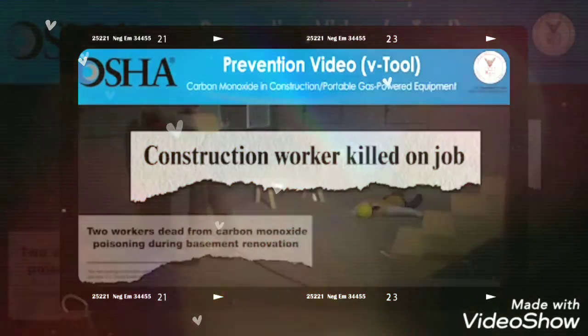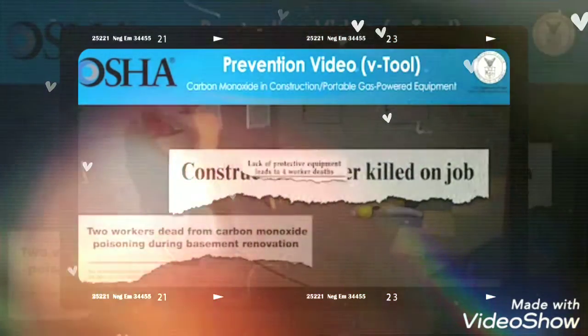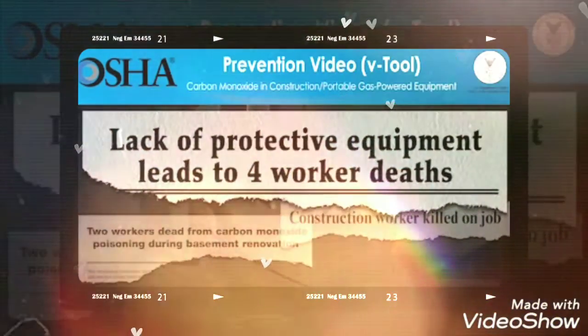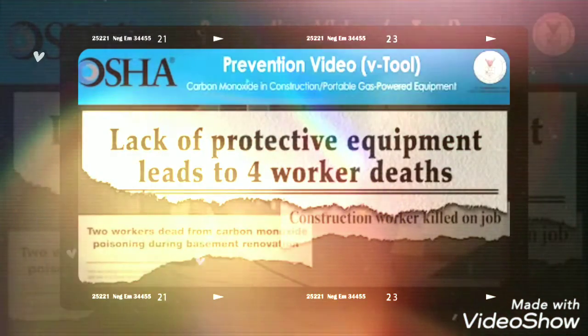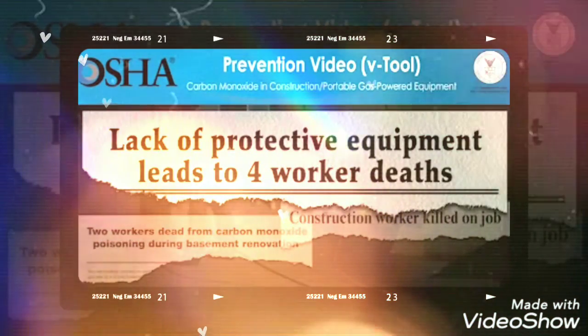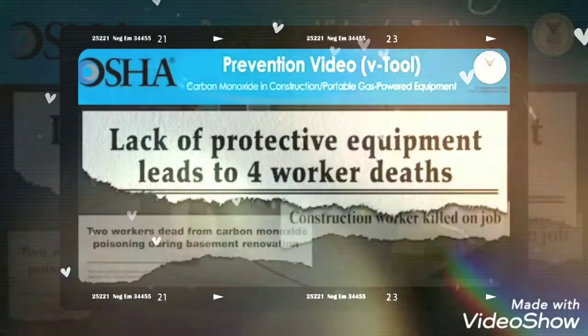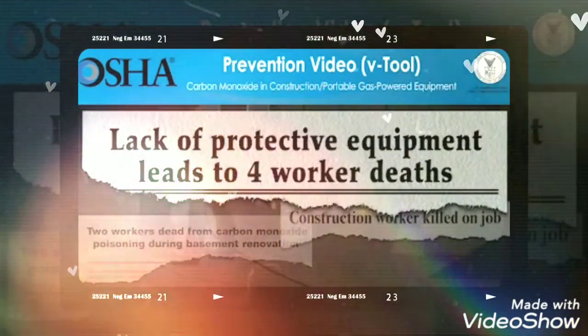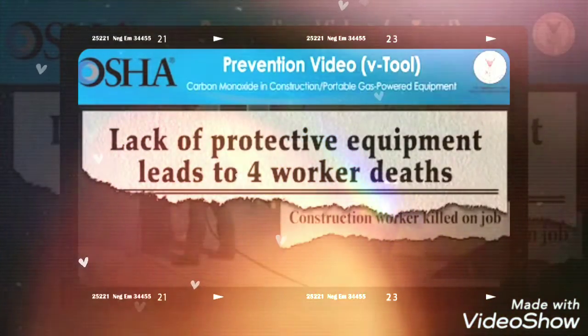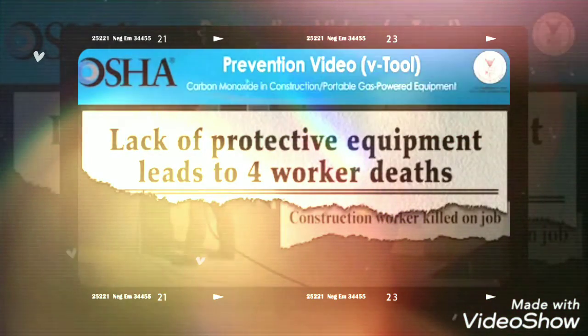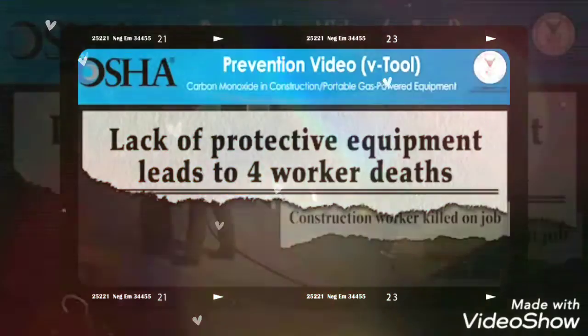The video will also show what employers must do to assure that this work can be done more safely. Employers have a responsibility to provide a safe workplace and required protective equipment. You'll see that using the right type of protection saves lives.